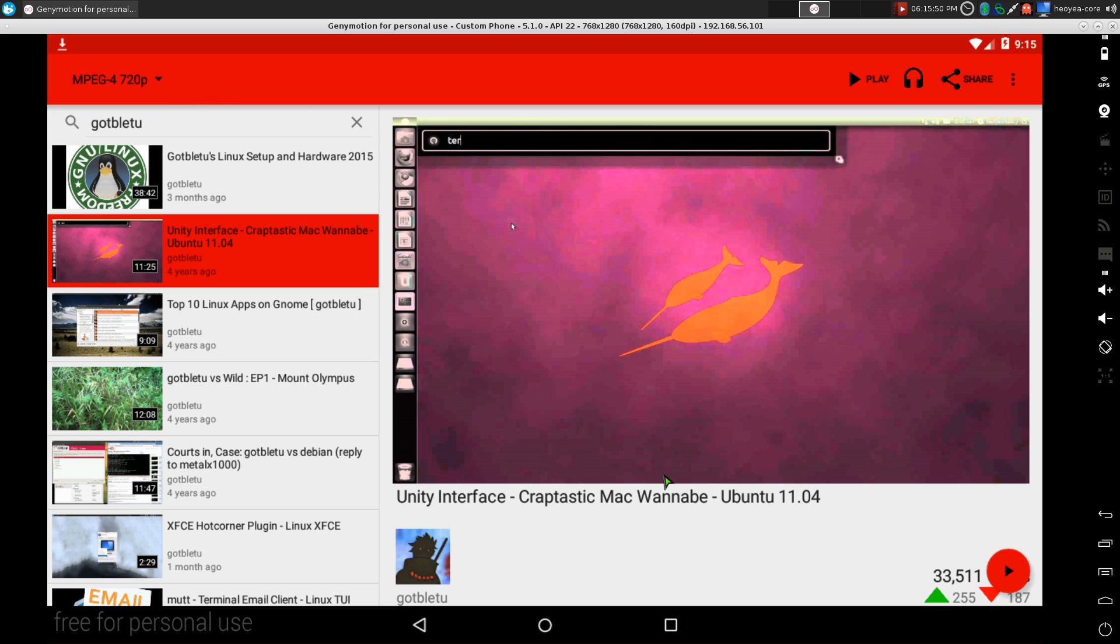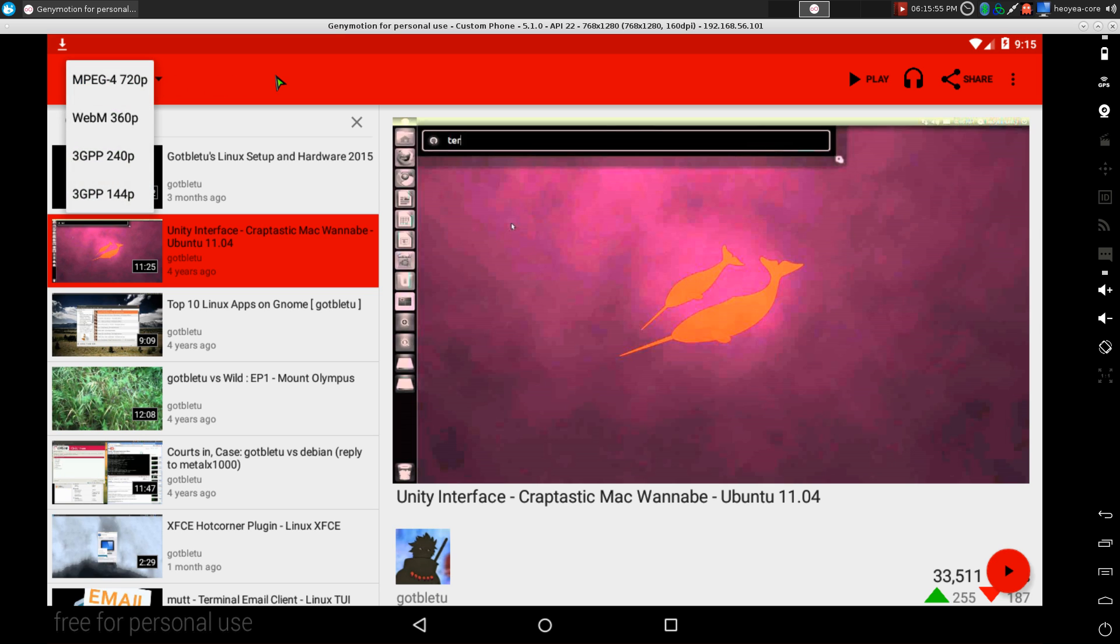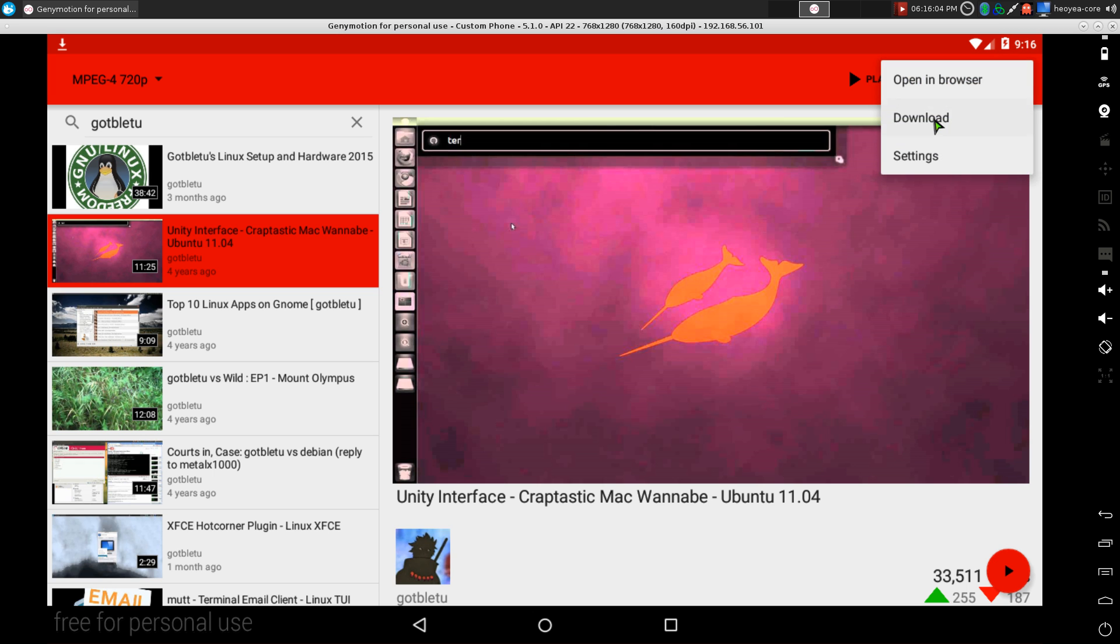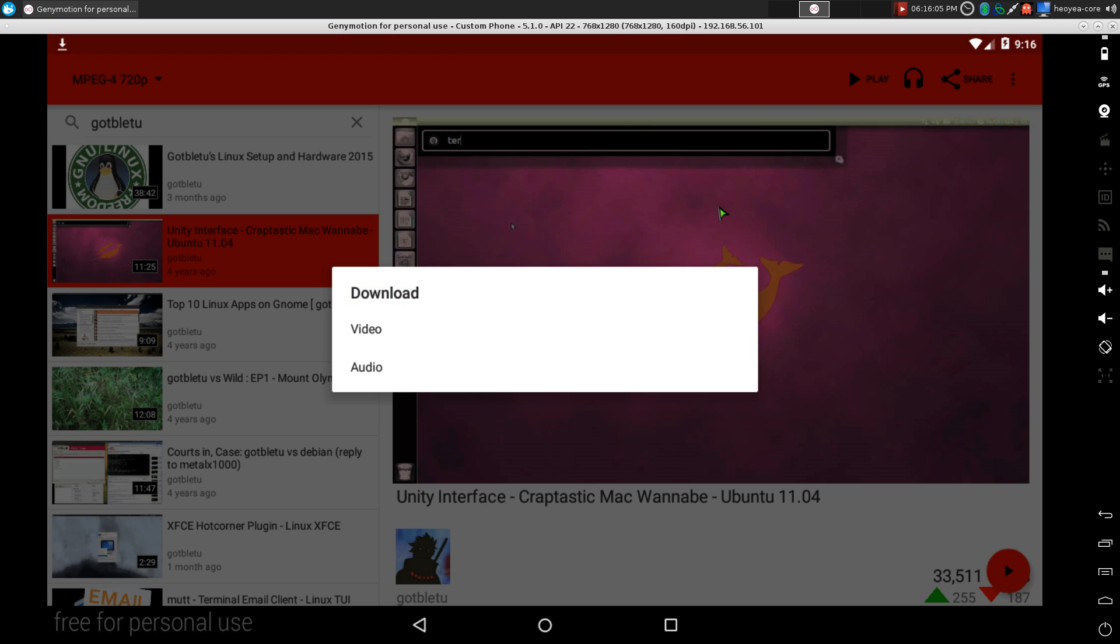Other stuff you can do is if you want to download the audio or the video stream, they have an option up here for downloads. You see there's the video here. If you want to keep it on your device then you can do that.